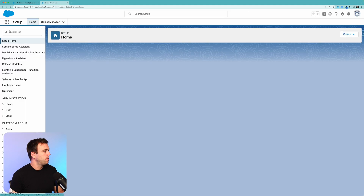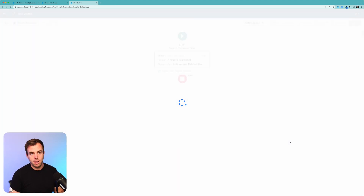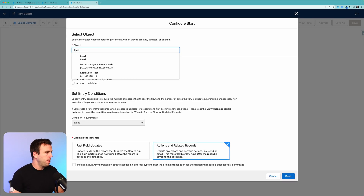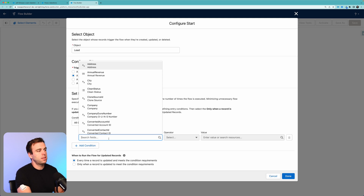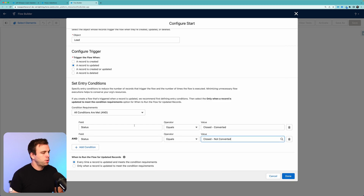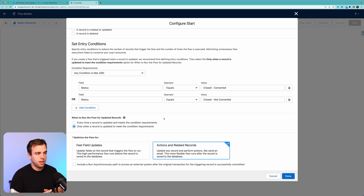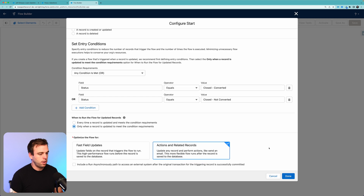Now let's build the flow. Click the gear in the upper right-hand corner and then go to your Flows menu. Click New Flow in the upper right. We're going to create a record-triggered flow — it's when that lead record is updated that's going to be our trigger to change the campaign member status. The object is going to be Lead and we'll choose 'When a record is updated.' For our condition requirements, we only want this to happen when the status equals either 'Closed Converted' or 'Closed Not Converted.' Choose those two conditions and then change the condition requirements from AND to OR. We only want this to run when a record is updated to meet these condition requirements. And this is going to update related records, so choose the second option of Actions and Related Records and click Done.